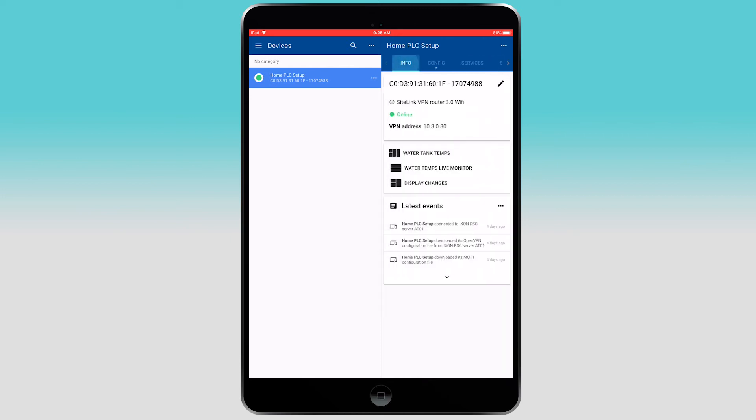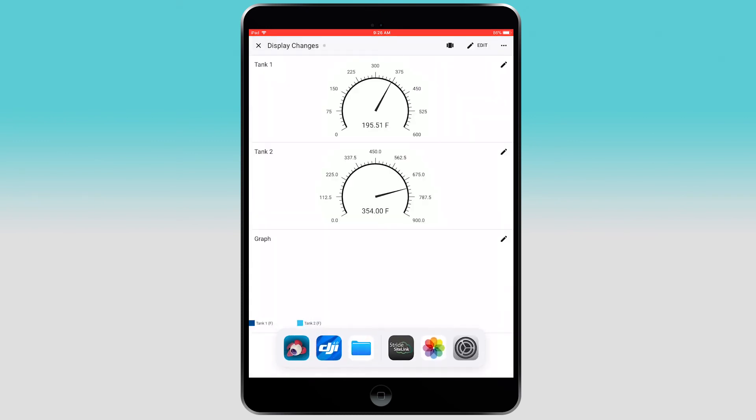I do want to go back and highlight my favorite feature of the app, viewing my data from anywhere I have cell phone service. Here is a live monitor for a couple of water tanks.